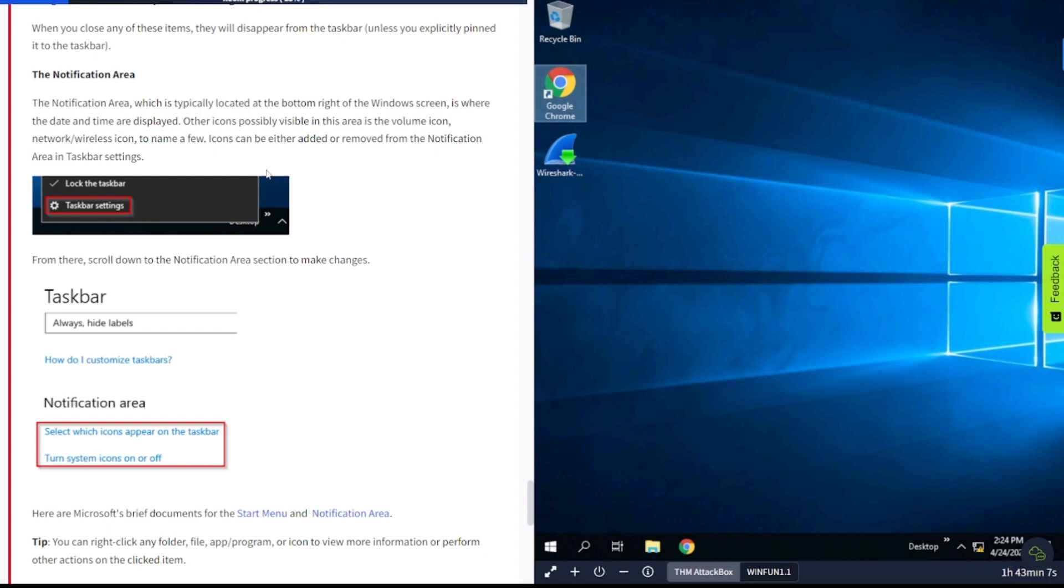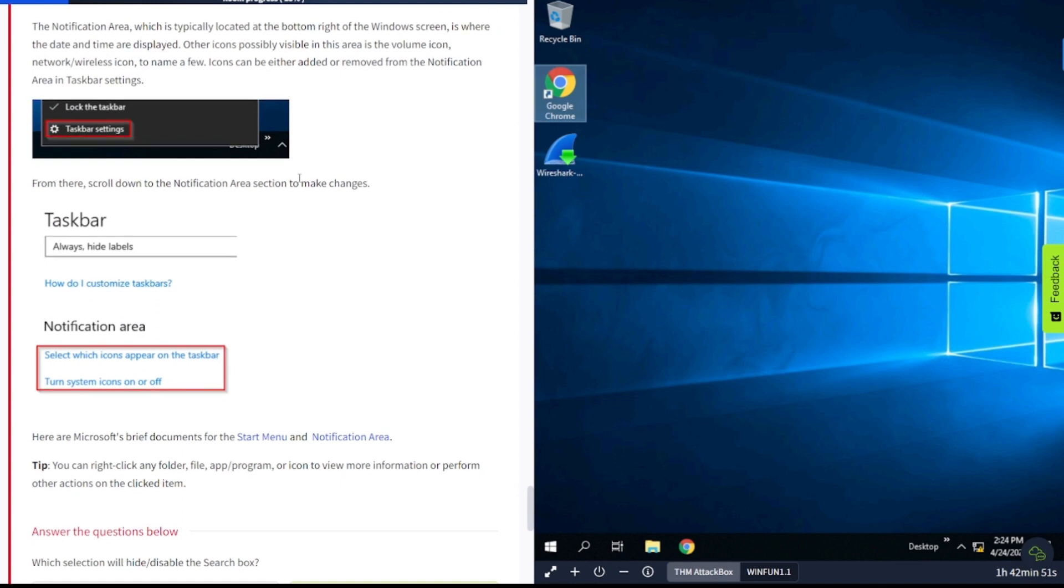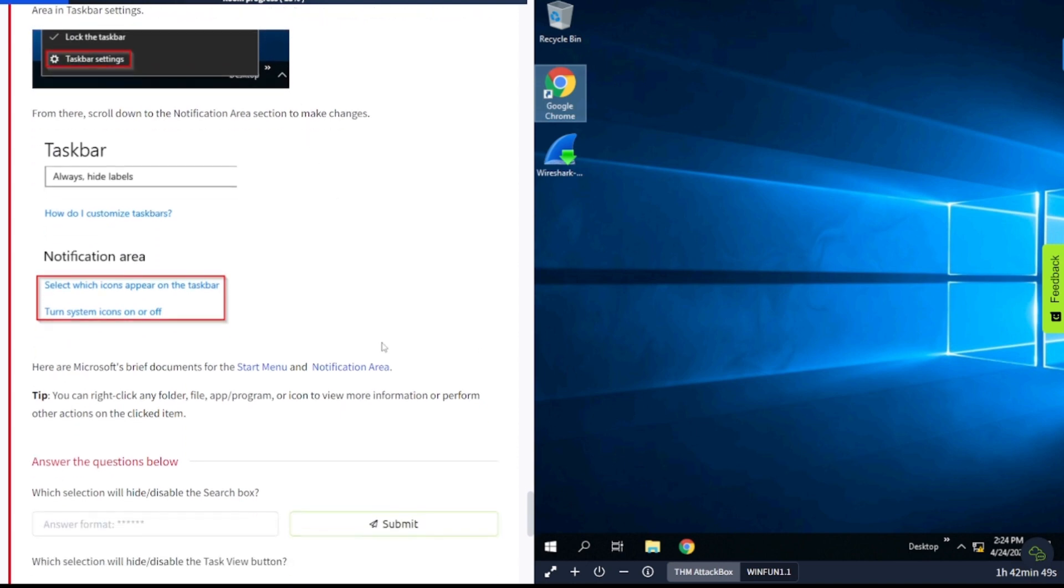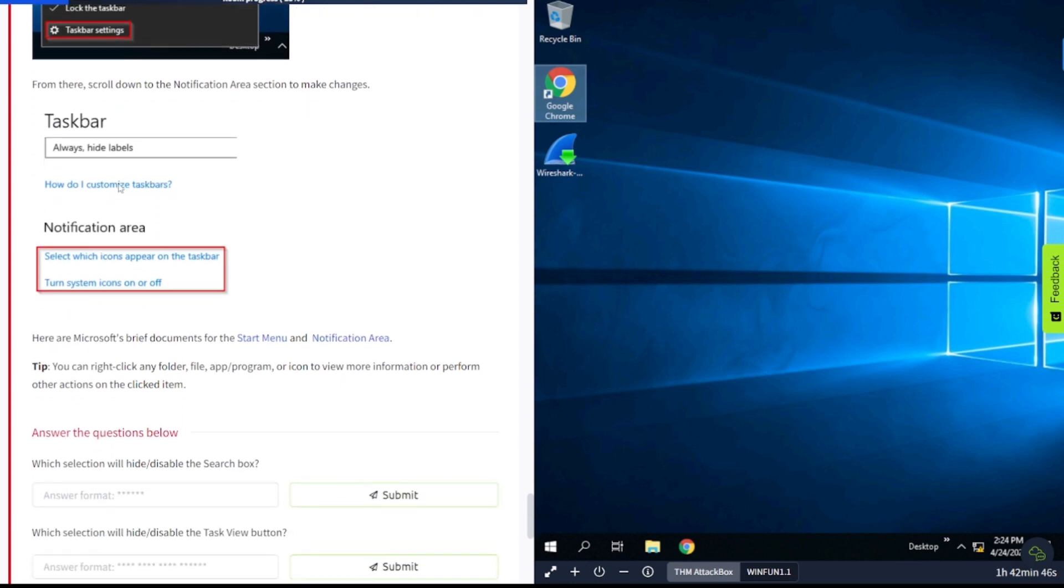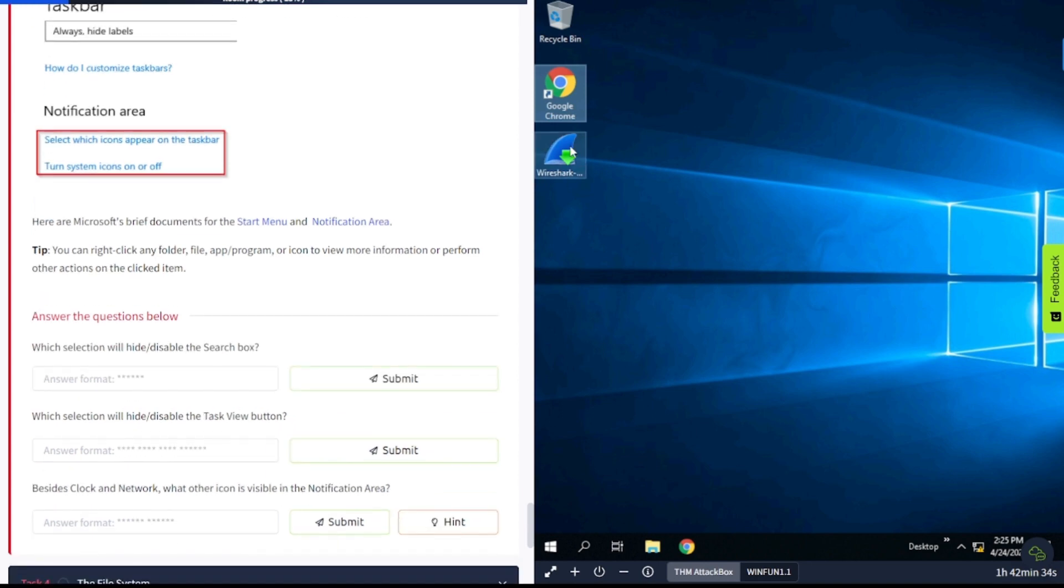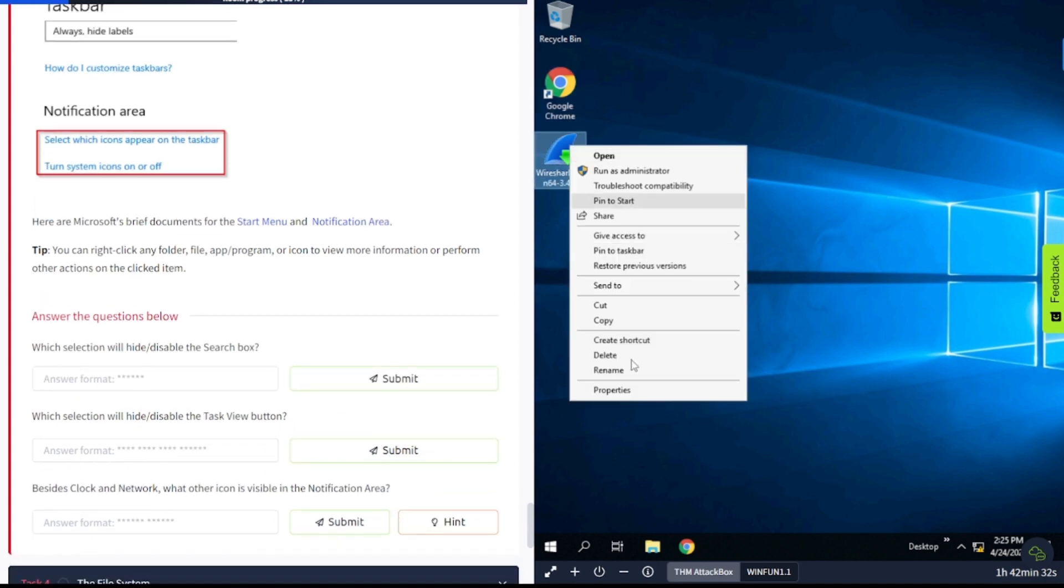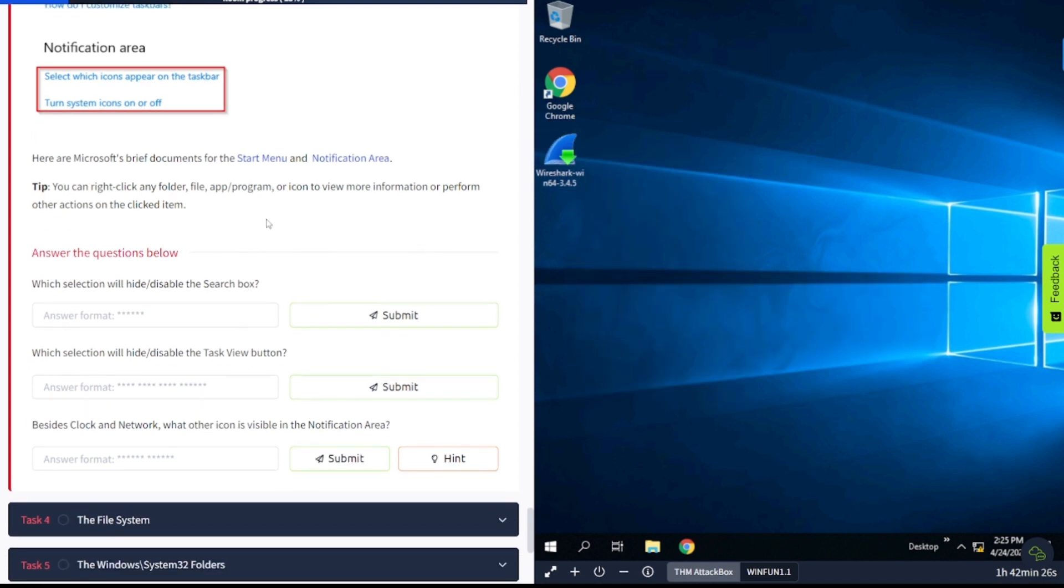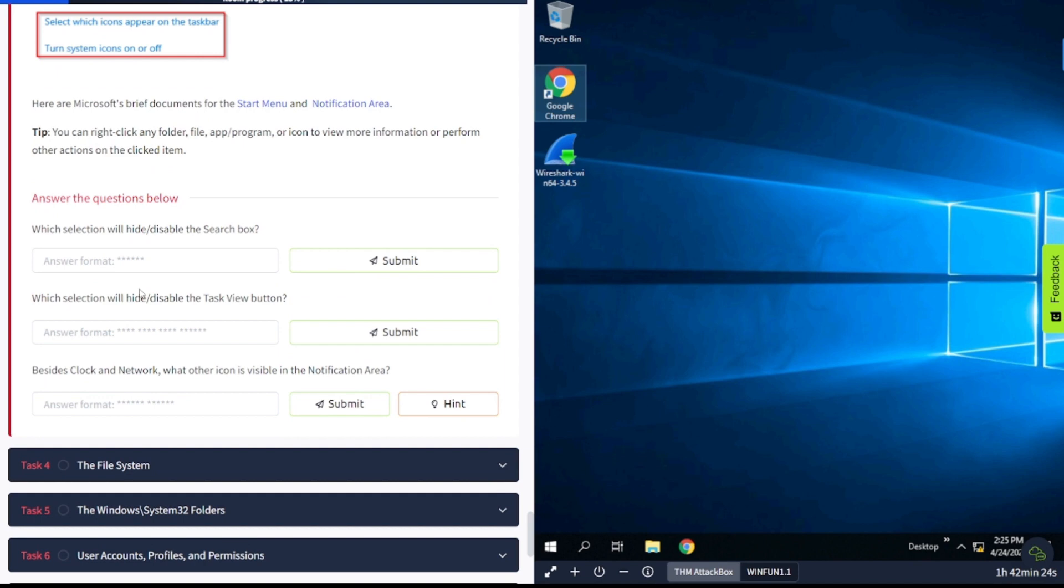The notification area, which is typically located at the bottom right of the window screen, is where the date and time are displayed. Other icons possibly visible in this area are the volume icon, network or wireless icon, to name a few. Icons can be either added or removed from the notification area in the taskbar settings. Now let's answer these questions: which selection will hide and disable the search box? Which selection will hide and disable the task view button? Besides clock and network, what other icon is visible in the notification area?